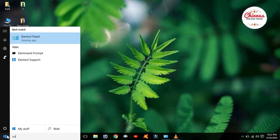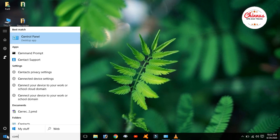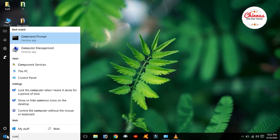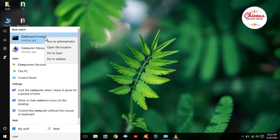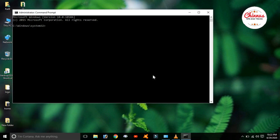In the Start menu, select Command Prompt. Click the Command Prompt and click the right button.